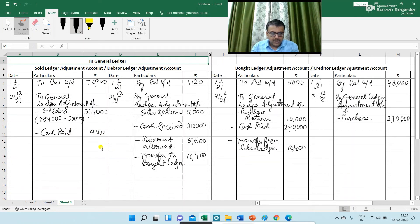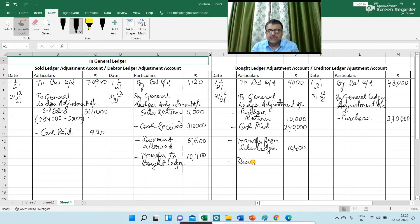Next is discount received. Discount received relates to your creditor, so I am writing in the creditor ledger adjustment account 'Discount Received: ₹3,600'.